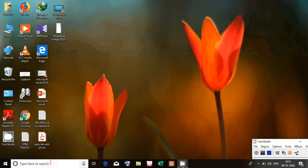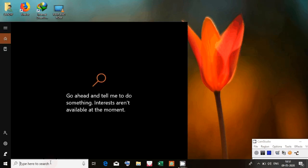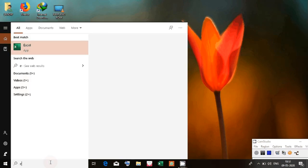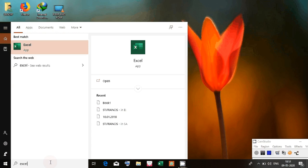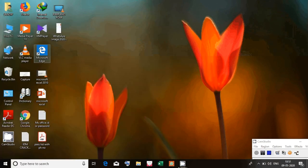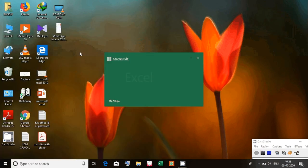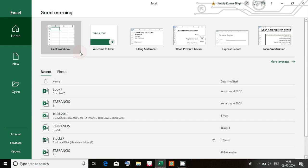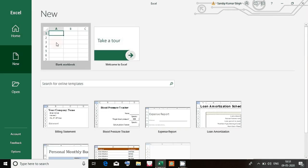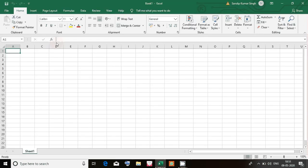Today we have to learn the basic operations on Excel. First, in the search box in the start menu we will write Excel. We get the option up here, double click on it. Now the Excel window will open up. Click on new blank workbook.